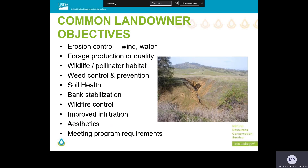Landowners may also prioritize certain resource concerns with both conservation and economic purposes in mind. Preventing soil erosion keeps the land productive and conserves valuable resources, and using plants to compete with invasive species increases productivity and reduces weed control costs. Another example might be that cover crops can enhance soil health and result in greater productivity and potentially reduce operating costs on a site.